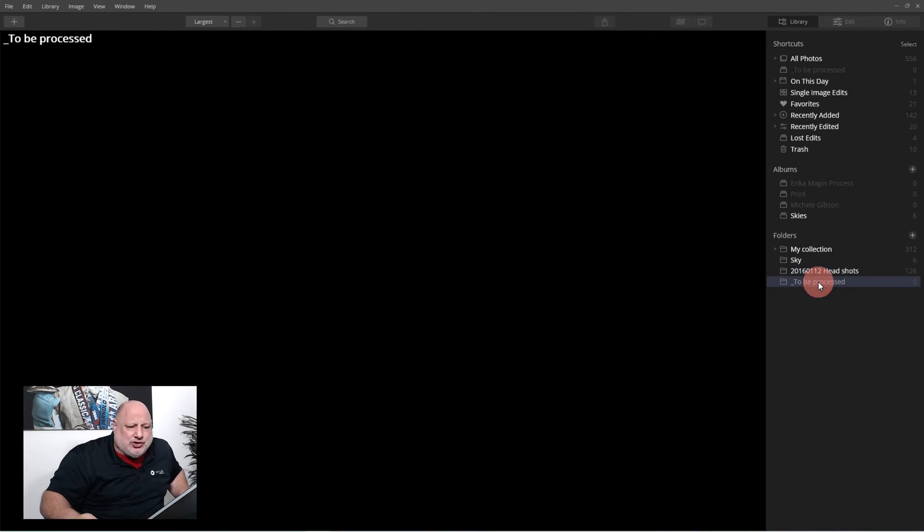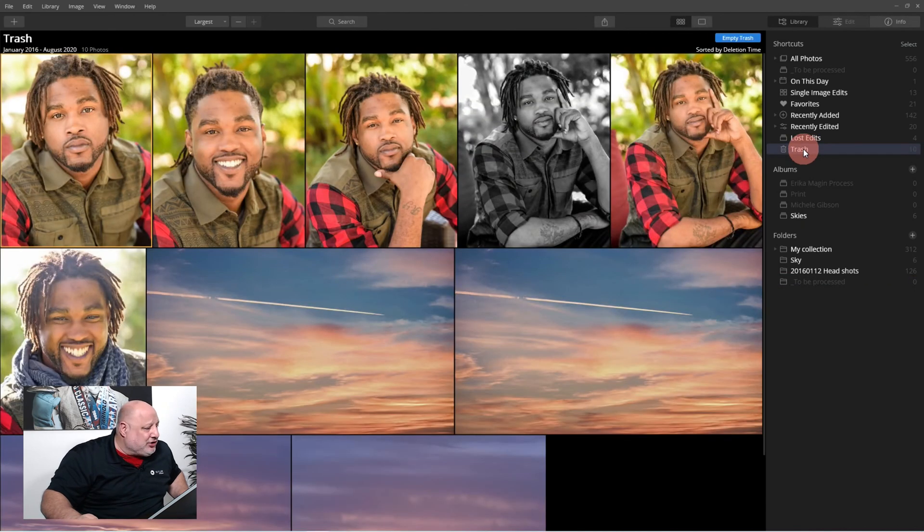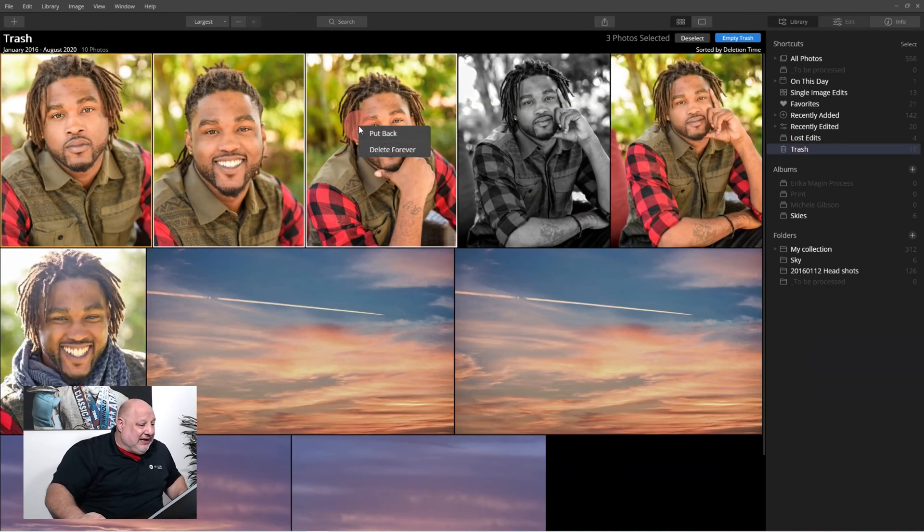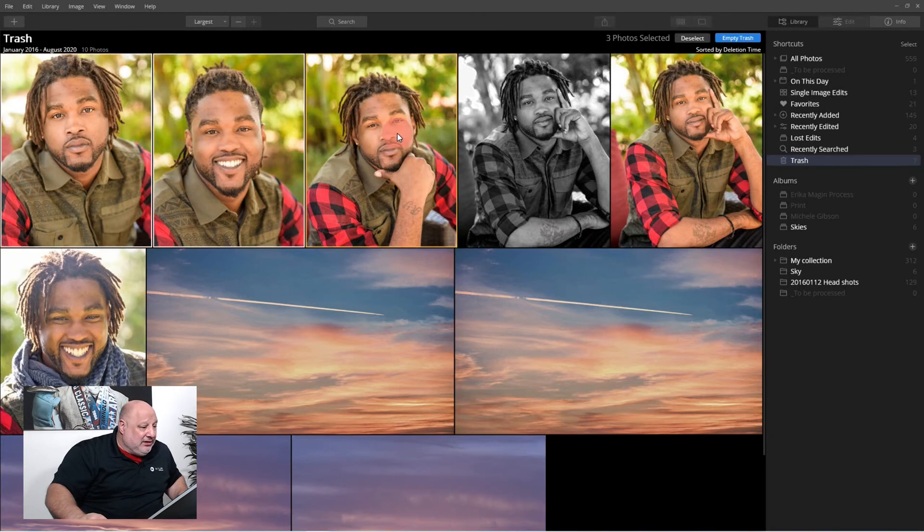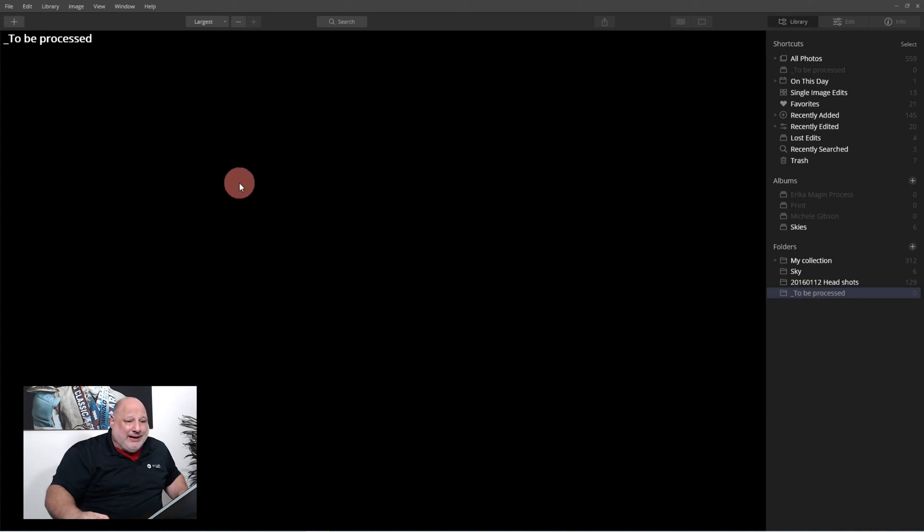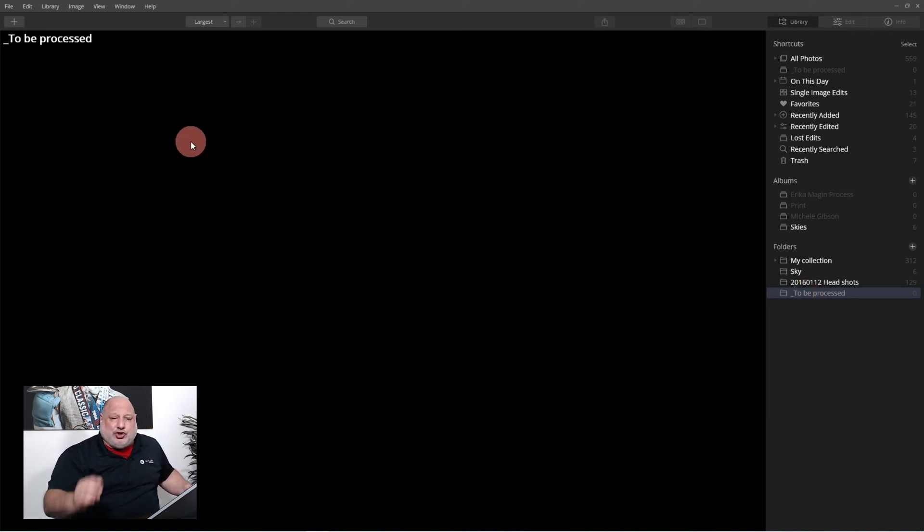There we go. Now from inside Luminar, I added a folder called to be processed. Now in this folder to be processed, this is where those images are going to be coming in. So let's give it a second.